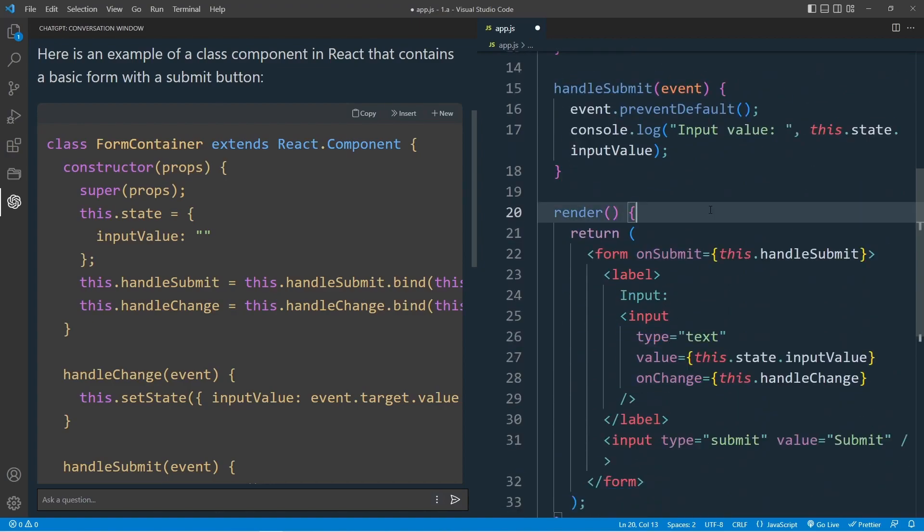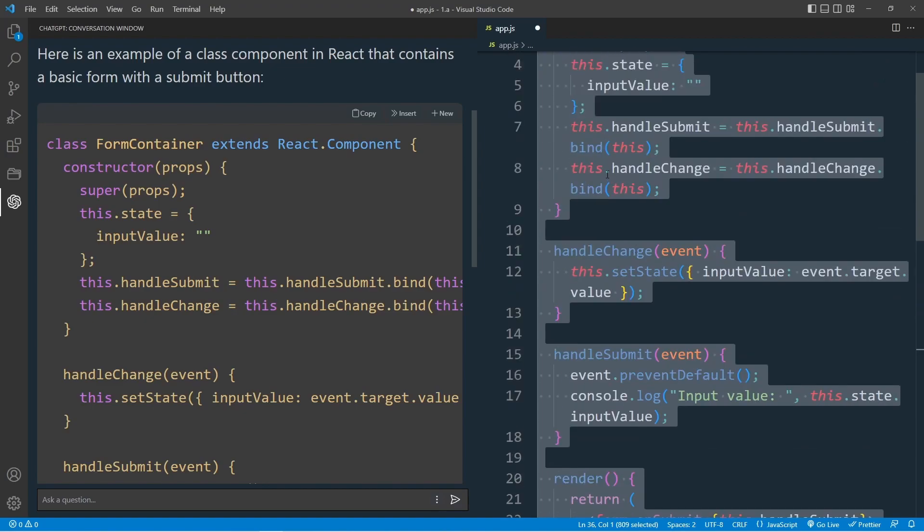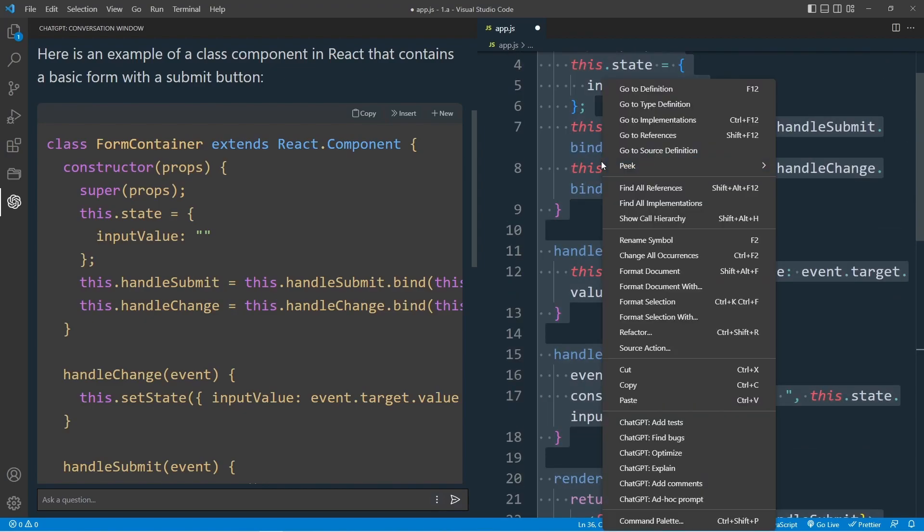We can then click the insert button and the code will be immediately added to our app.js file. This looks valid to me. So let's select the entire code, right click, and choose options such as add tests, find bugs, optimize, explain, and add comments.